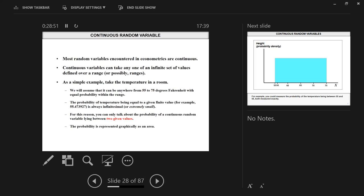Continuous random variables do not take a single value. Temperature can be 57 Fahrenheit, but that's a rounded value. In fact, the temperature can be a long number — it can be infinitesimal. The probability of any exact value is infinitesimal. Finding a probability for a specific single value using continuous variables is not easy — you usually get a very small probability value for that one.